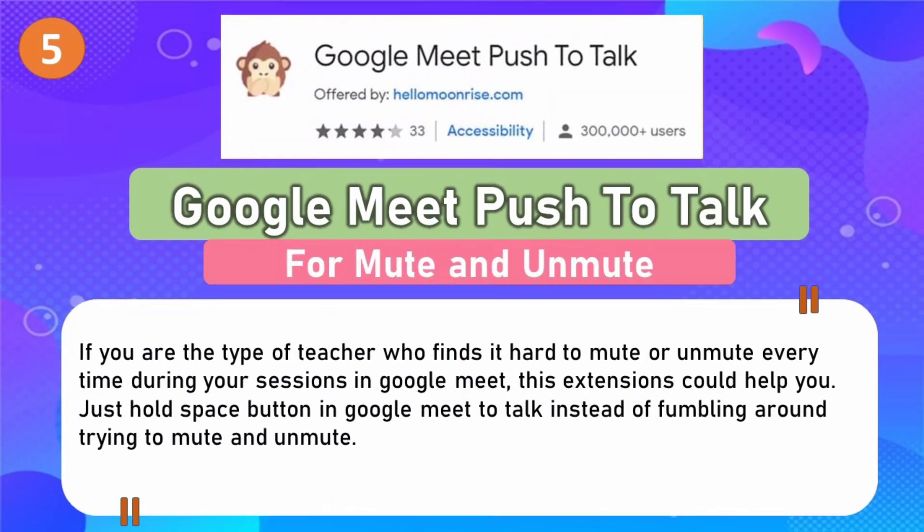Number 5: Google Meet Push to Talk. If you are the type of teacher who finds it hard to mute or unmute every time during your sessions in Google Meet, this extension could help you. Just hold the space button in Google Meet to talk, instead of fumbling around trying to mute and unmute.